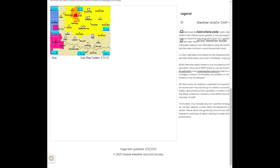The following impacts are expected: Flying debris will be dangerous to those caught without shelter. Mobile homes will be damaged or destroyed. Damage to roofs, windows, and vehicles will occur. Tree damage is likely.